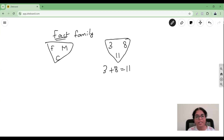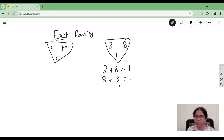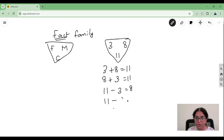From this family of 3, 8, and 11, you can come up with four facts. First: 8 plus 3 is also 11. It looks different from 3 plus 8, but it is the same by the commutative property. The other facts are: 11 minus 3 equals 8, and 11 minus 8 equals 3. All of these are true — these are all facts.